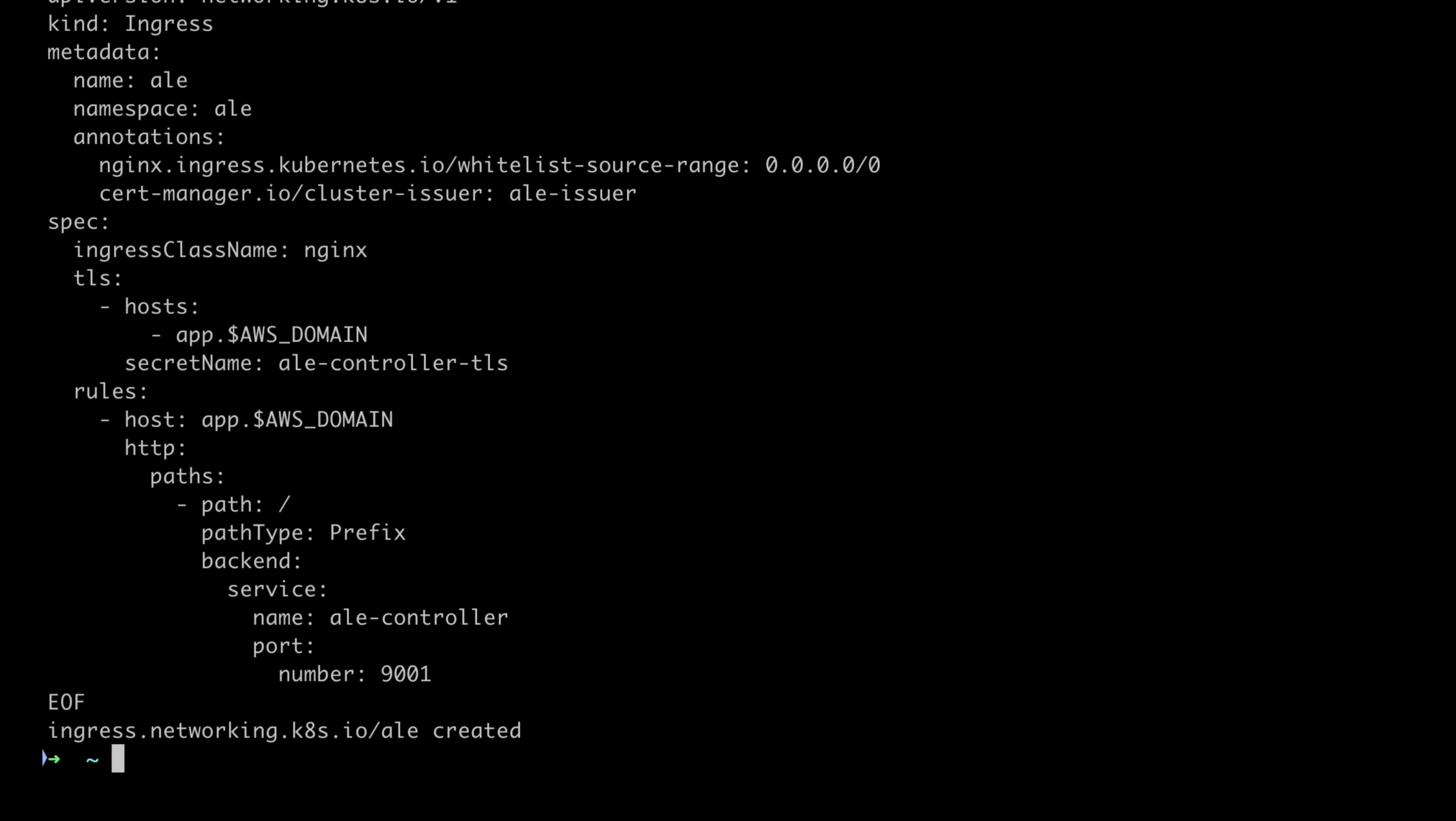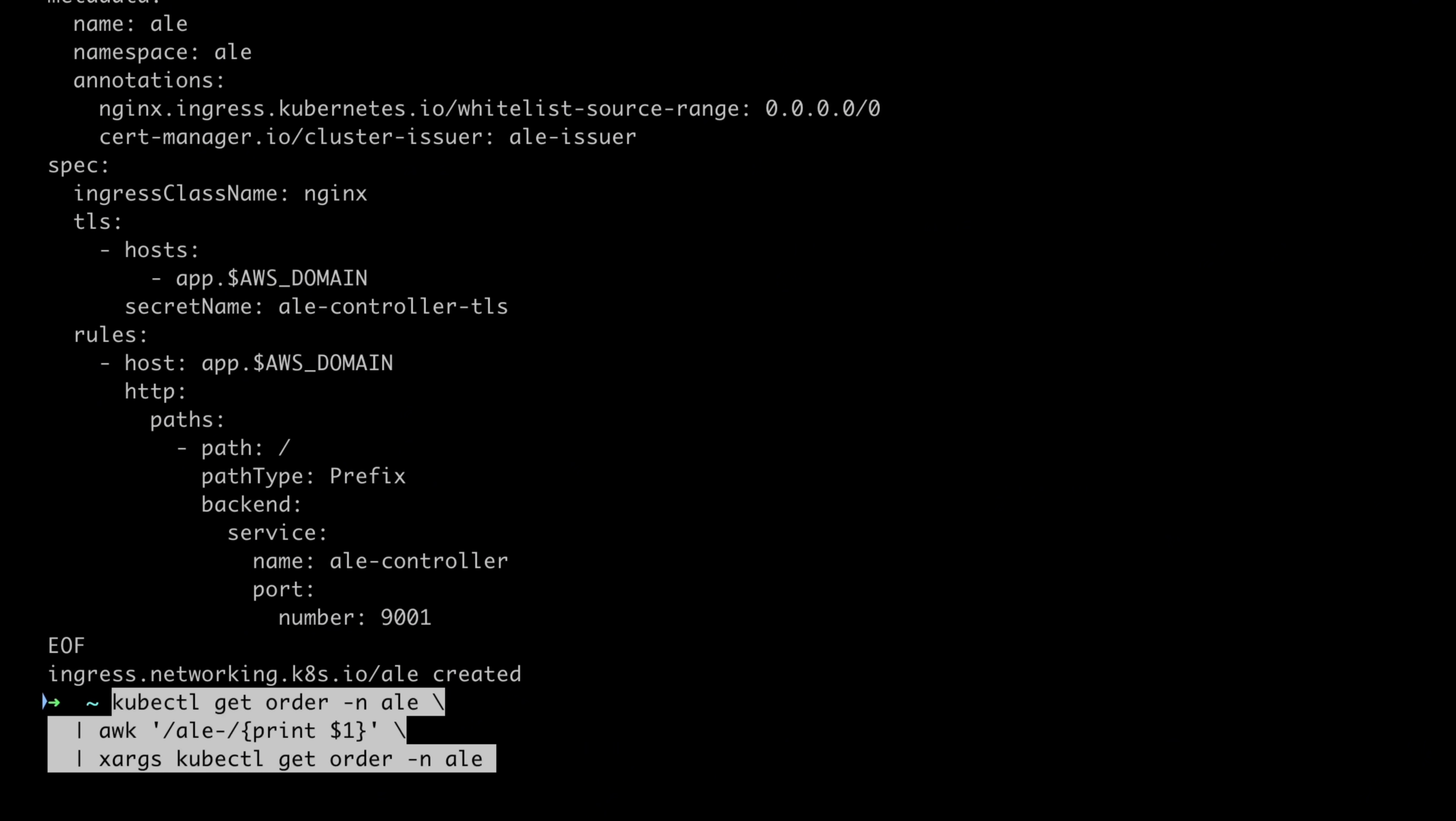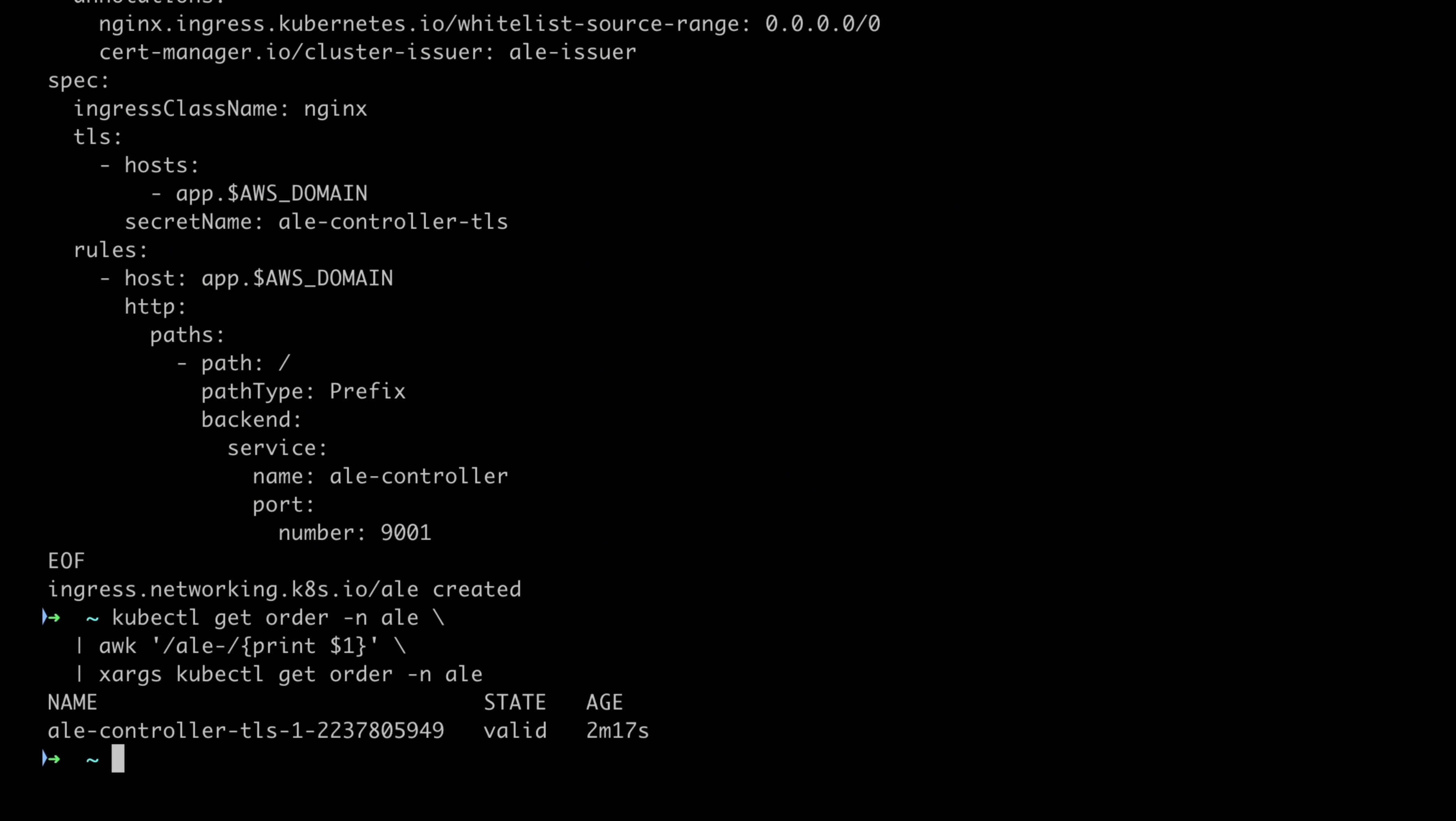Next, let's create an ingress to access ALE. The certificate must be issued properly to access ALE. Please verify that it's in a valid state.